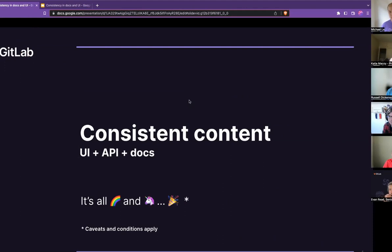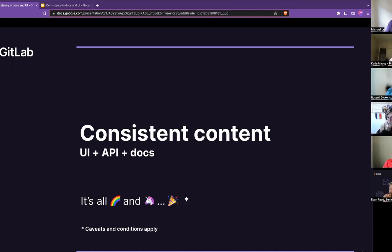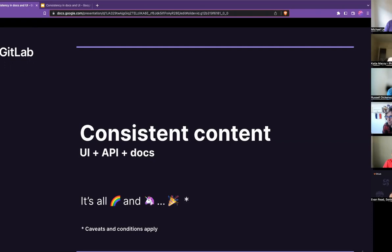What inspired you to do your presentation on this topic? I've had a few instances recently, particularly with API content, API responses, where the terminology that we used within the docs didn't match what we had in the API responses.